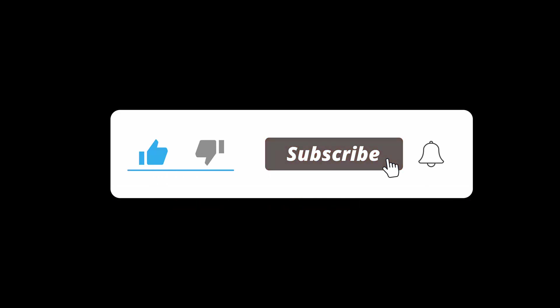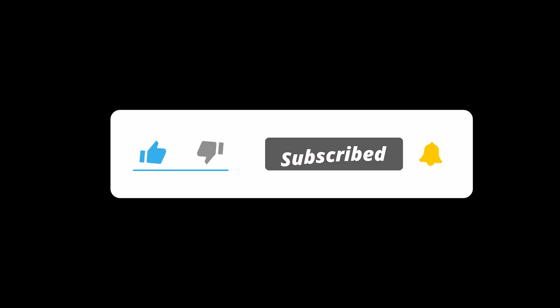Please like, share, and subscribe and leave any comments that you need in the comment section. Looking forward to hearing what you guys think. Thank you.